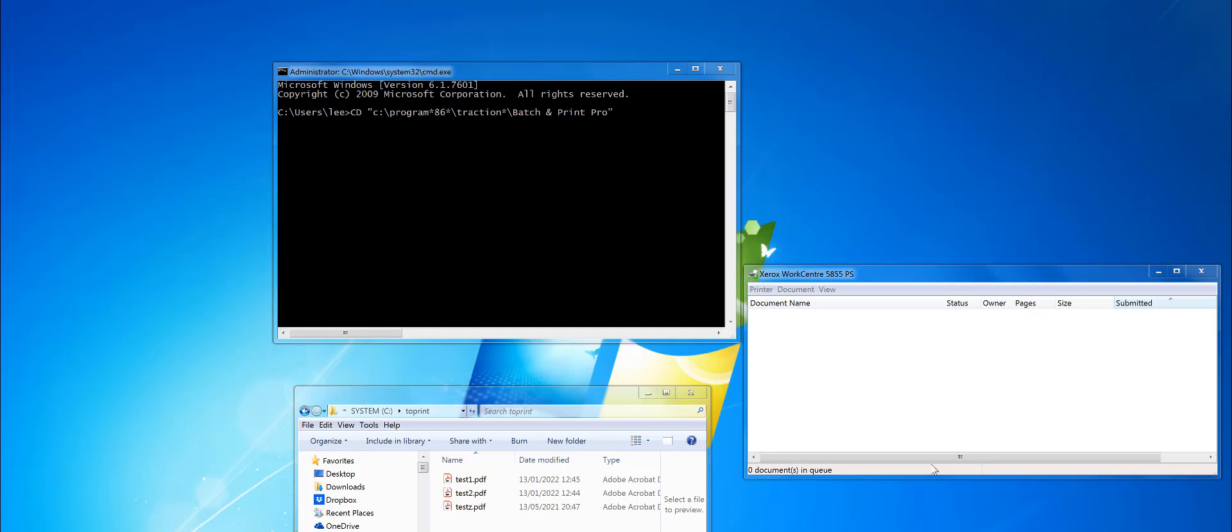Hi, how to batch print PDFs from the command line. First, you need to install Batch and Print Pro. You'll find the link in the description of this video. Once it's installed, go into command prompt and CD to where Batch and Print Pro is installed.